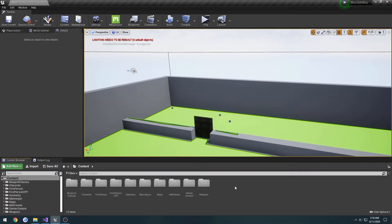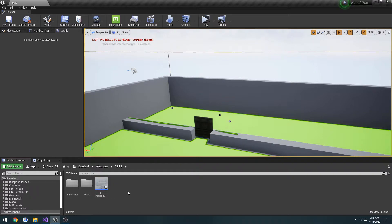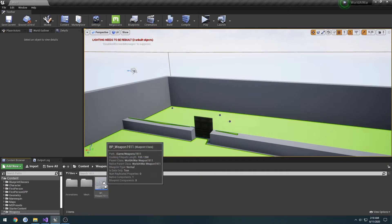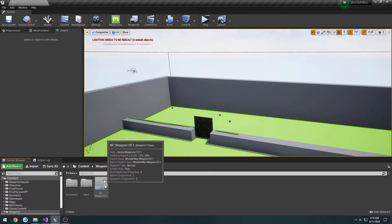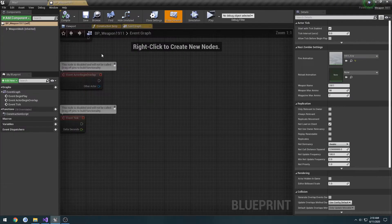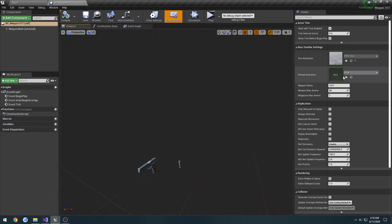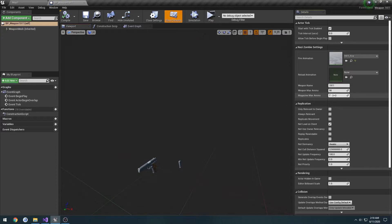In the previous video we set up our weapon base class and created a 1911 class derived from it, as well as the blueprint version allowing us to simply set all of the basic info that we need such as the mesh, animations, max ammo, magazine ammo, and that sort of thing.